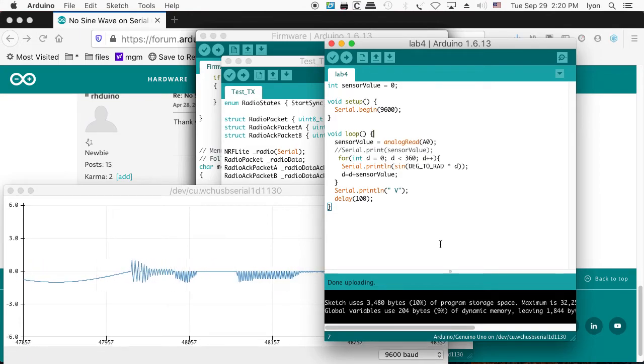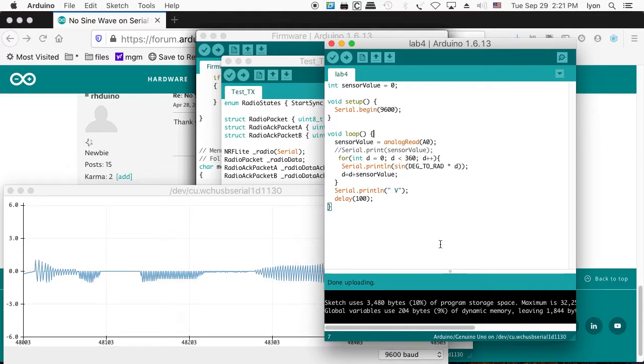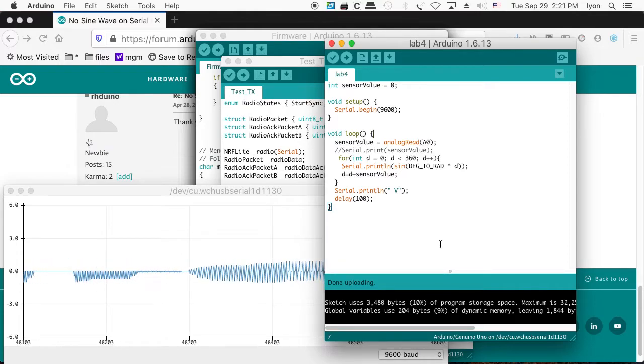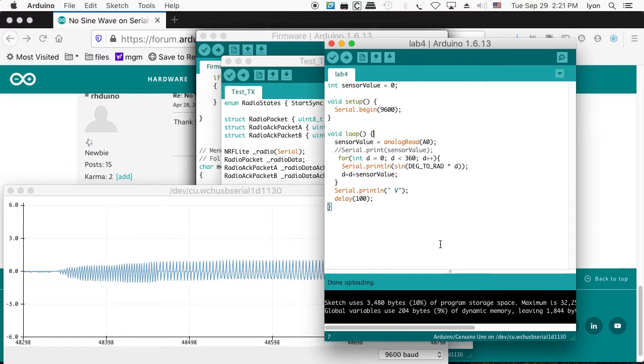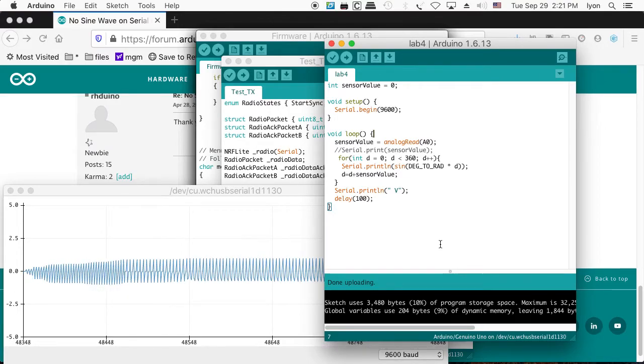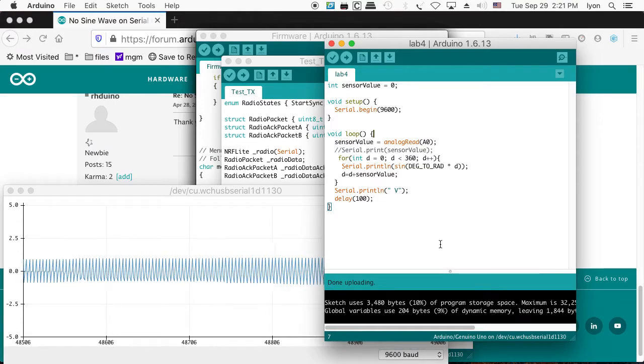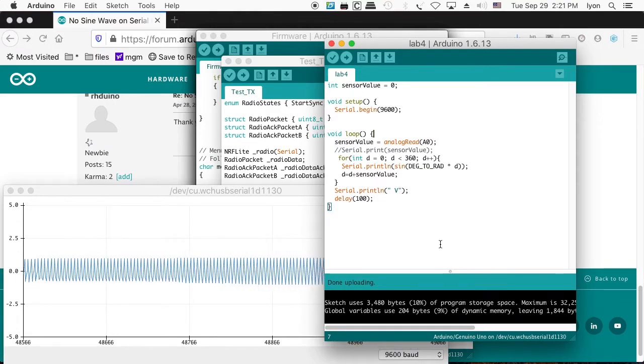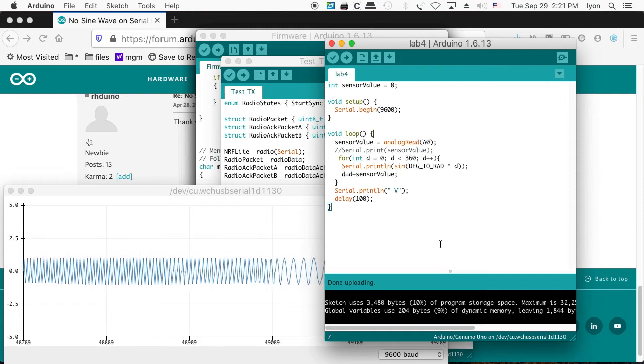it looks like we have an inversion. That's a form of aliasing. And then when the frequency gets lower, the sampling occurs more frequently, and we're able to reconstruct something that looks kind of like a sine wave.